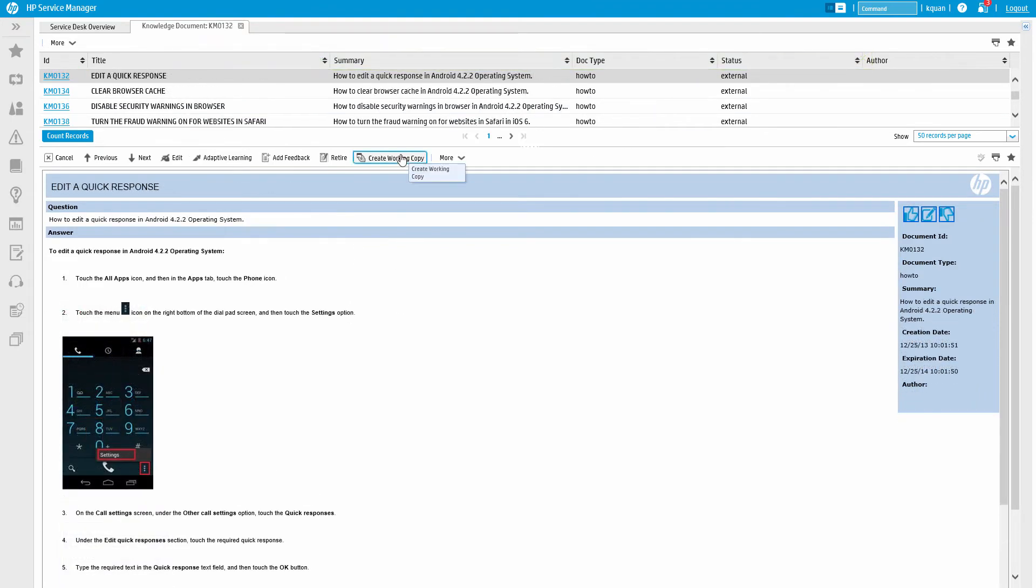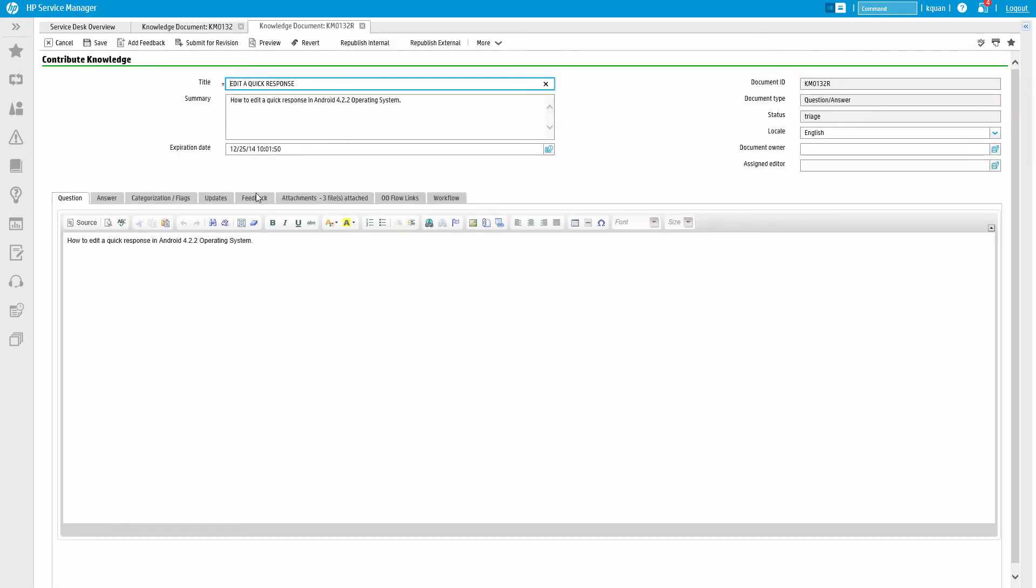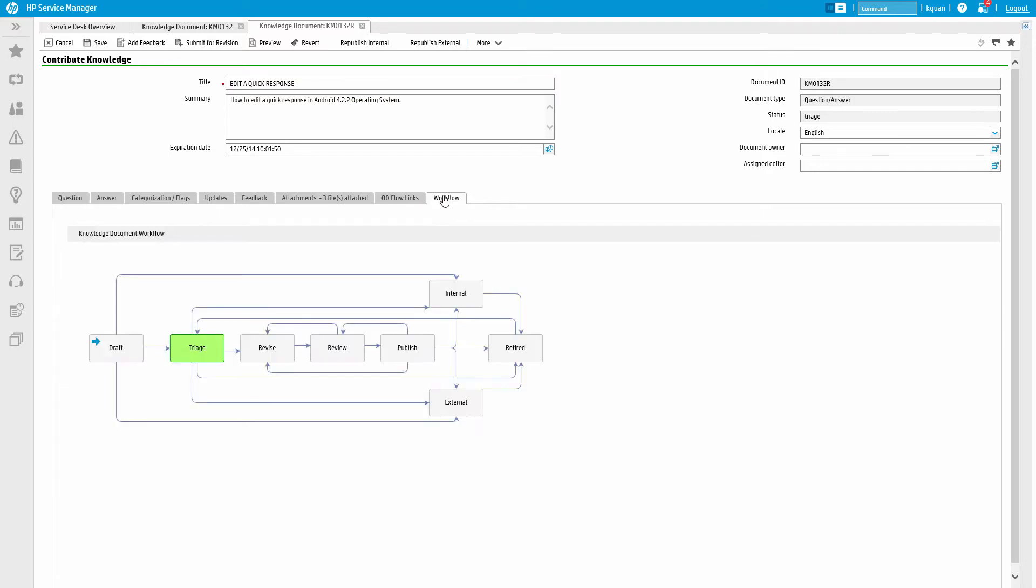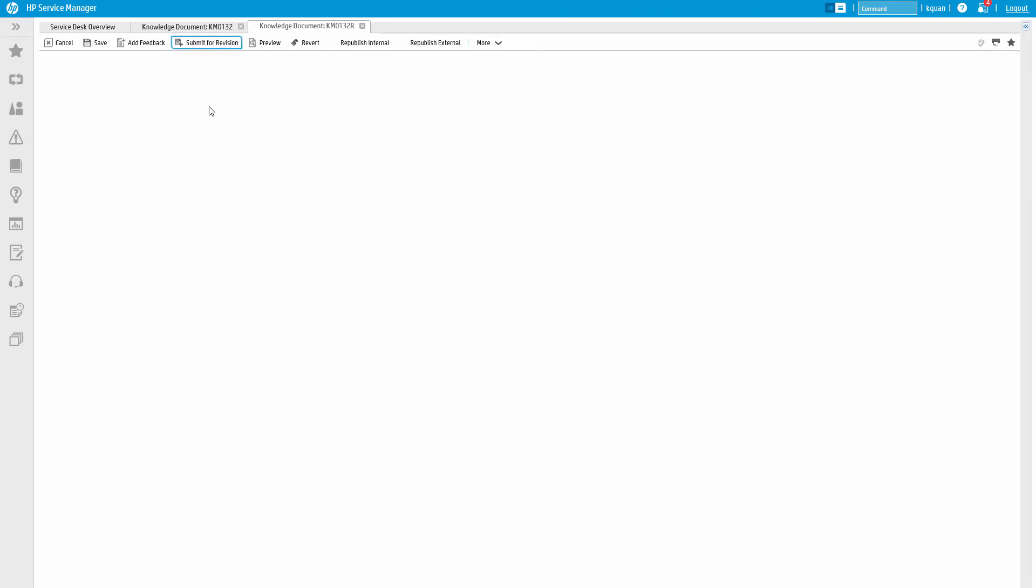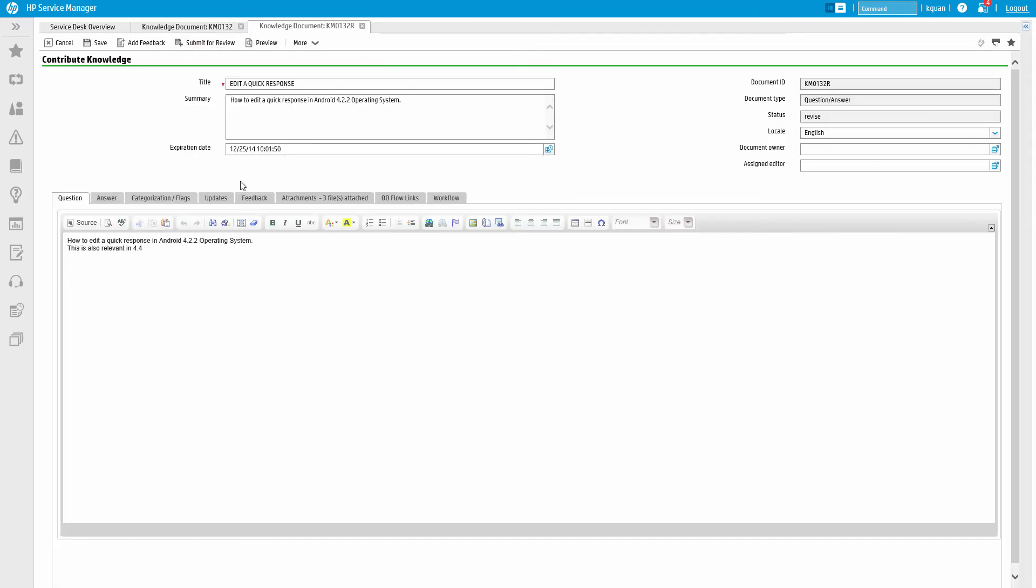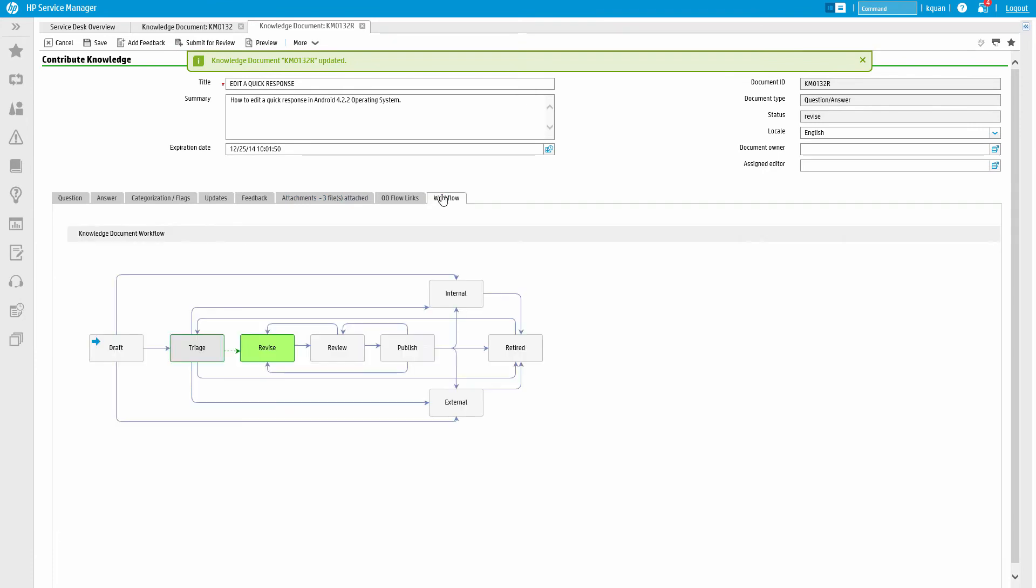The Knowledge Manager can also create a working copy of the article. A working copy of a knowledge document is created so the article can be edited through the document workflow. The article is still published while the editing is going on, but when the working copy of the document is published, it replaces the original document.